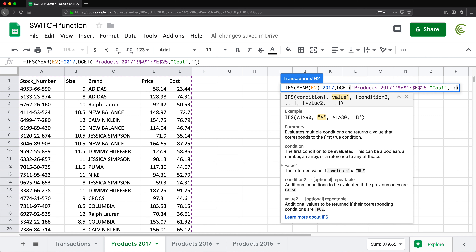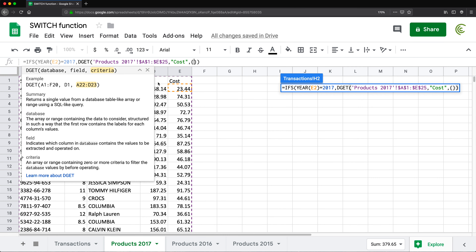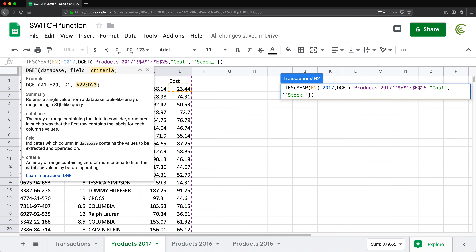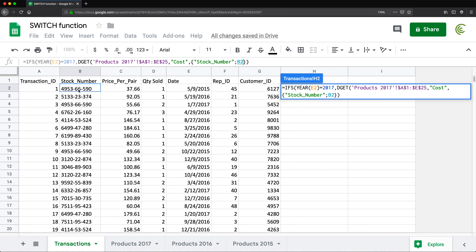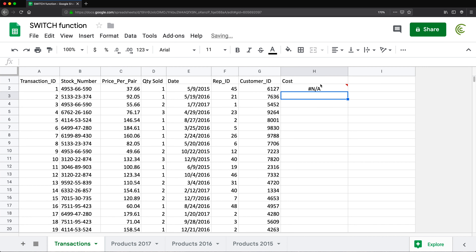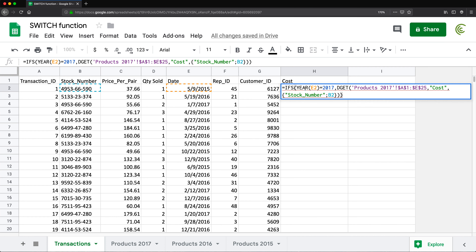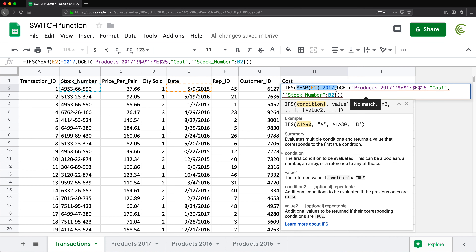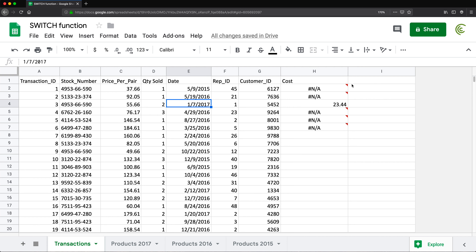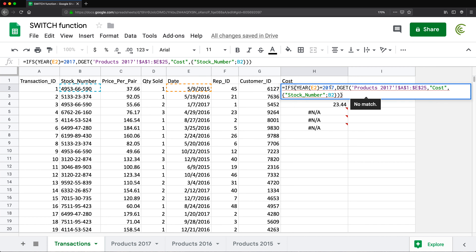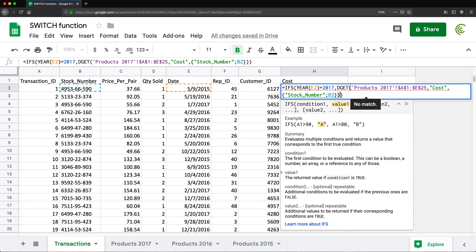I'll get the information from the cost column, comma, and then my criteria — I'll search in the stock number column and go back to the transactions tab to click on the stock number I'm trying to match. Right now if I enter it should give me an NA because it's not matching the 2017 condition. But if I pull this down a bit, there it is — for a 2017 row we're getting the correct price.